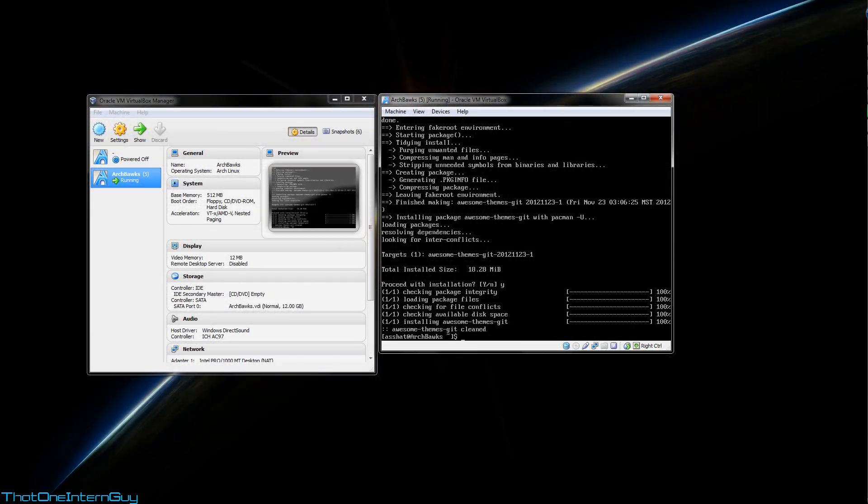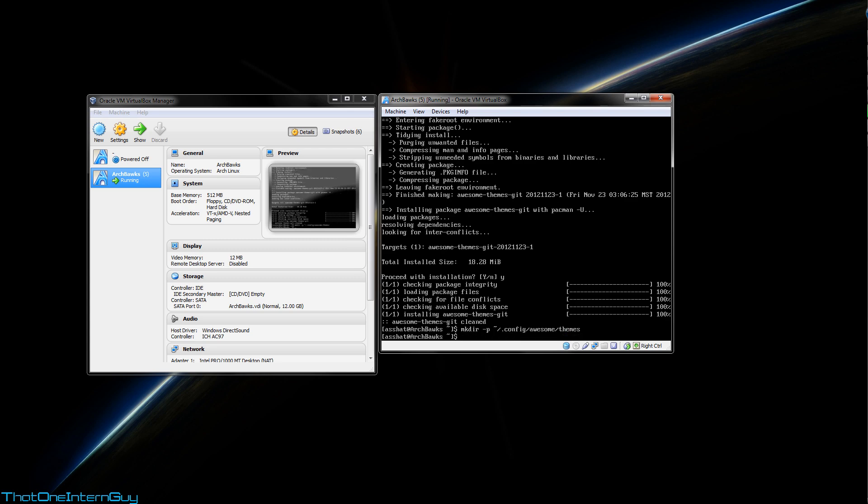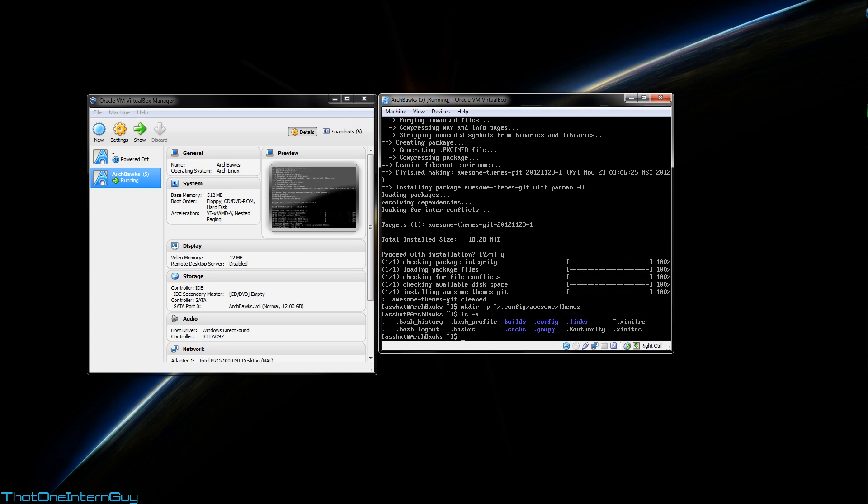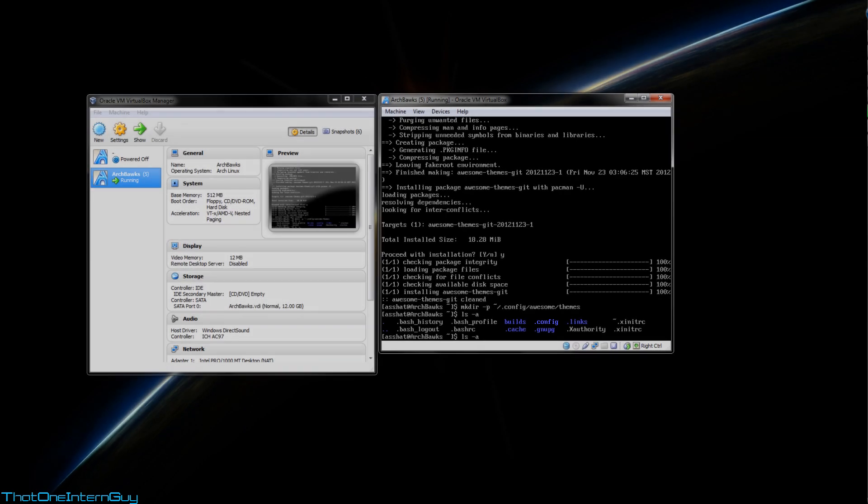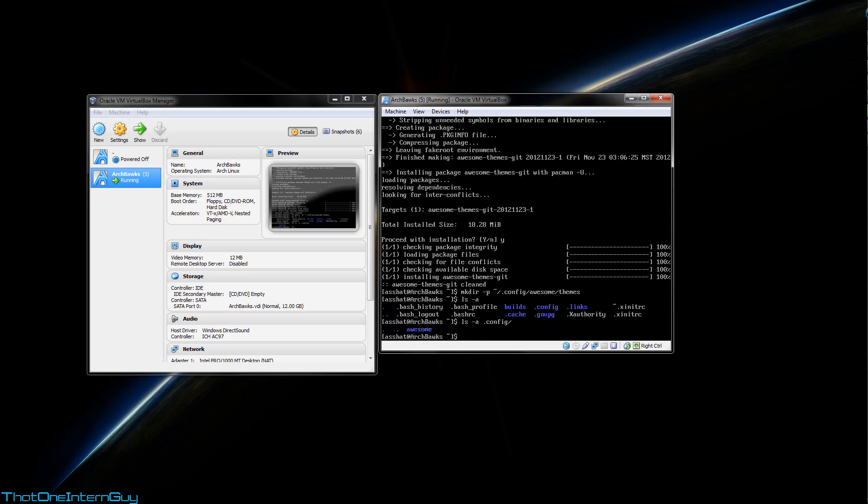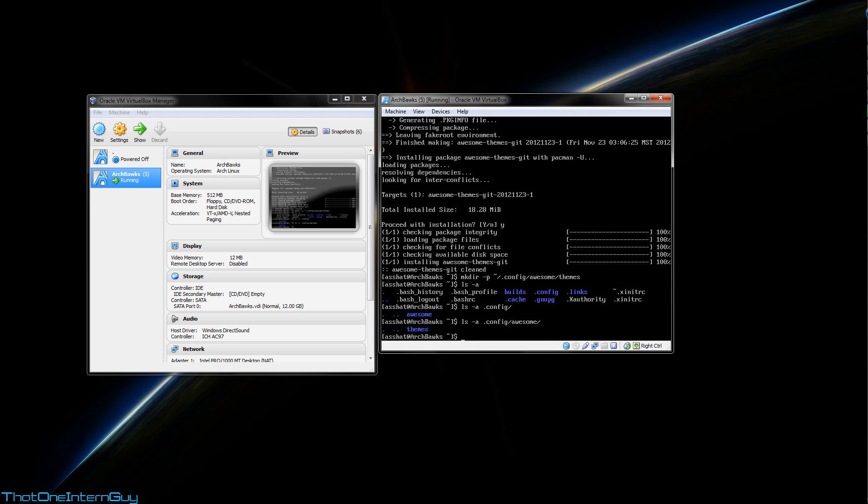Excellent. So in order to access these themes, we're going to have to copy them from the directory they were downloaded to into a new directory we're going to create in our home folder. So to start, we're going to make a directory with the p-switch, in order to create both a .config directory, a hidden config directory, an awesome directory, and a themes directory. So now if we do an ls with an a switch on our home directory, you'll see that config exists, as well as awesome, and finally themes. Granted, they're all empty, but they won't be for long.